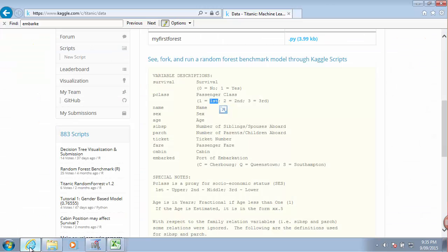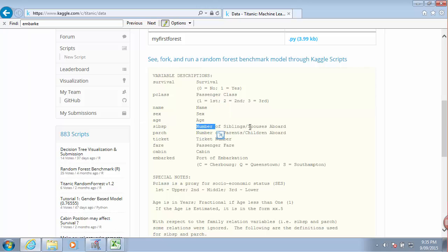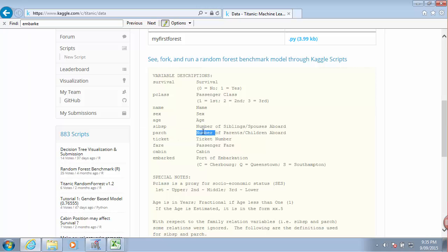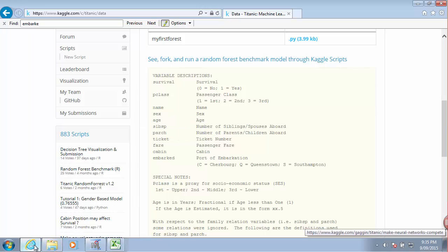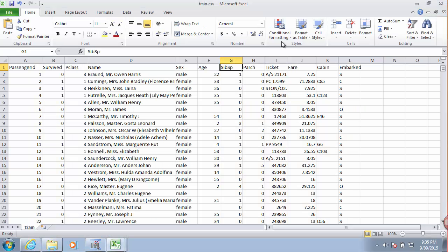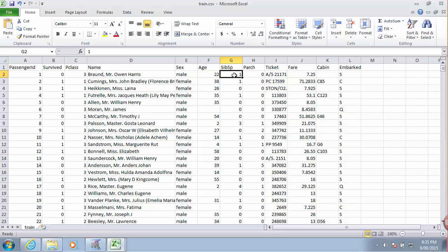SibSp - luckily we have all the variable information or descriptions on the website. So SibSp would tell us the number of siblings or spouses aboard. Parch would tell us the number of parents and children aboard. So one sibling or spouse, no parents on board for this particular passenger.